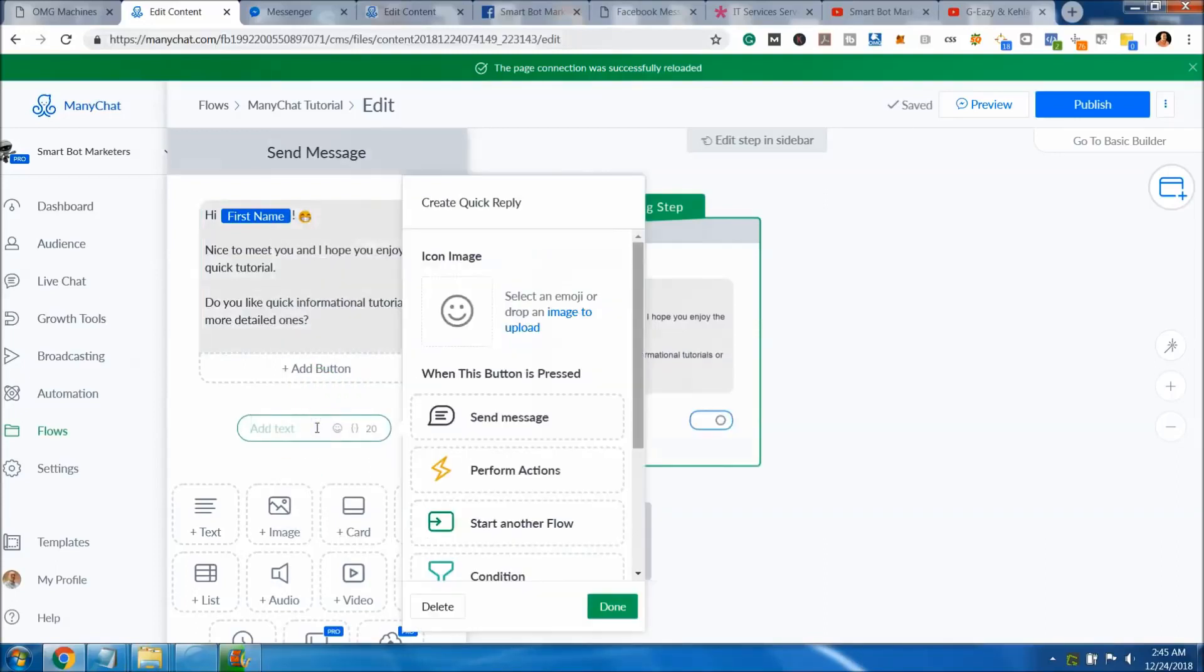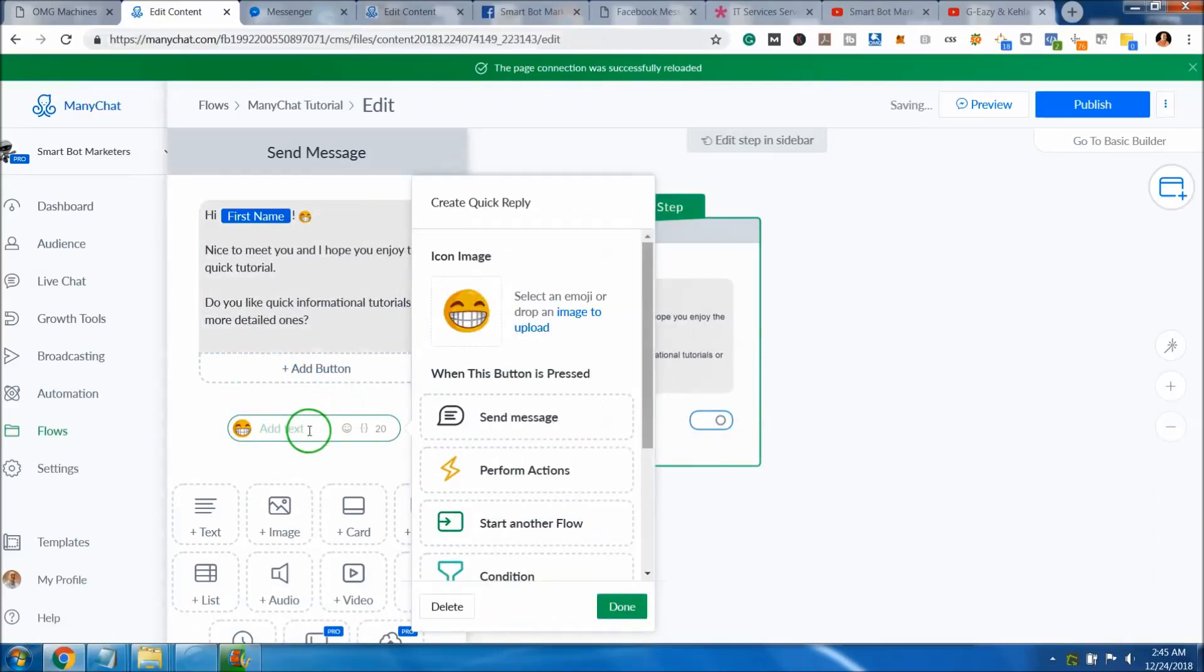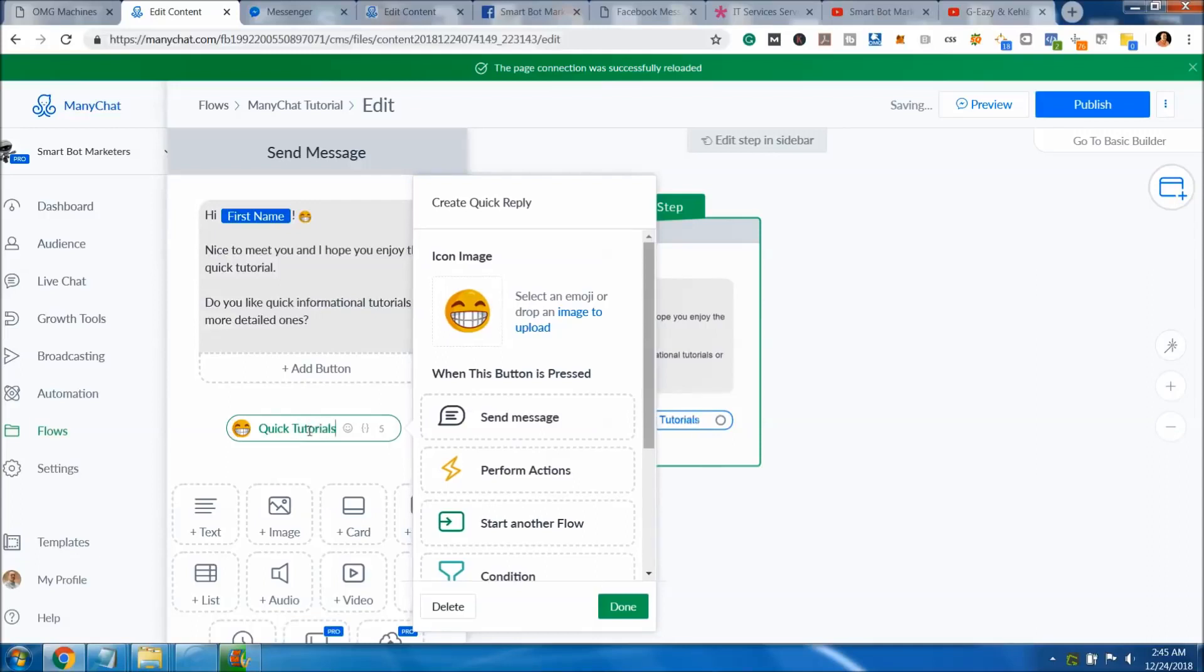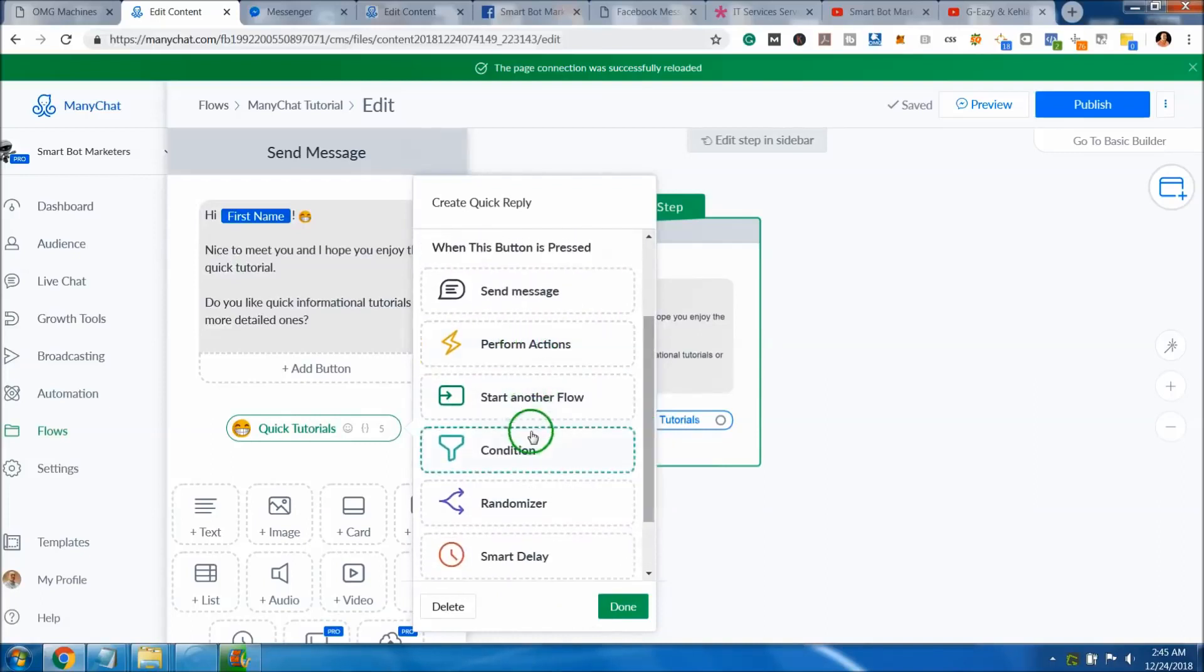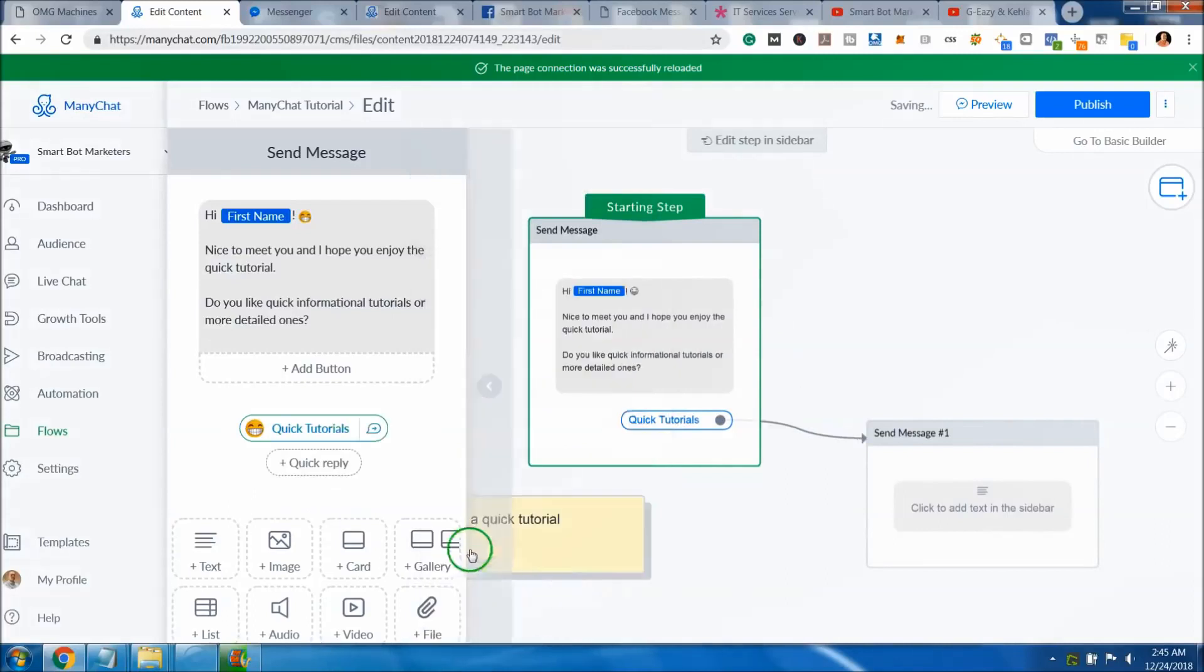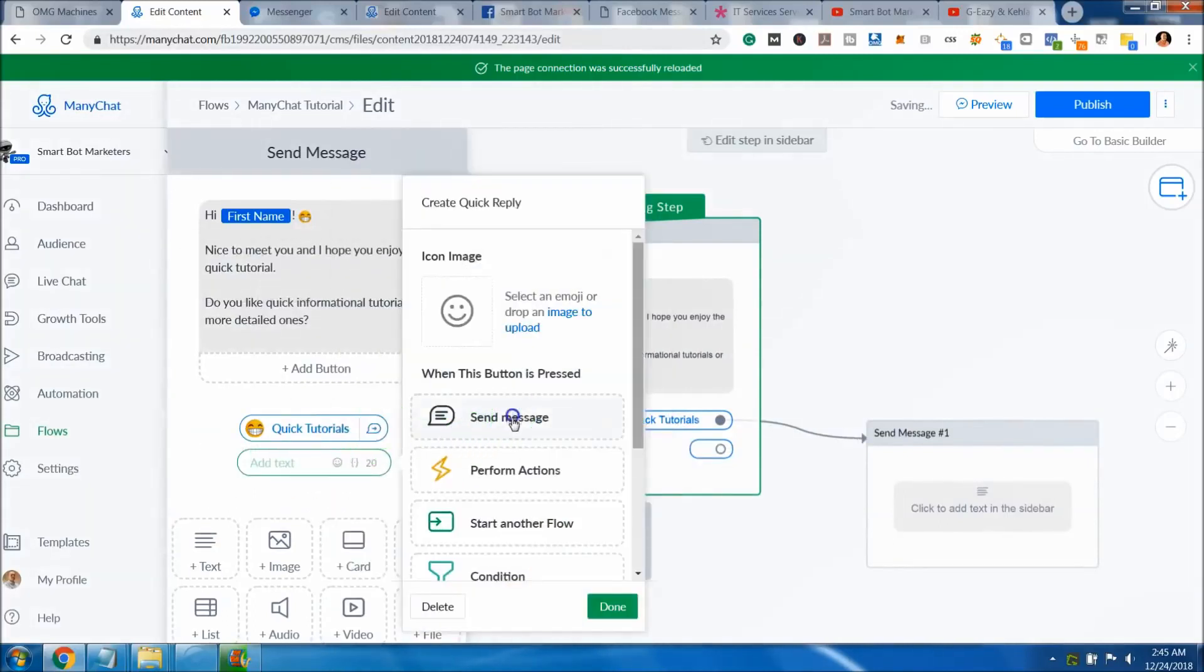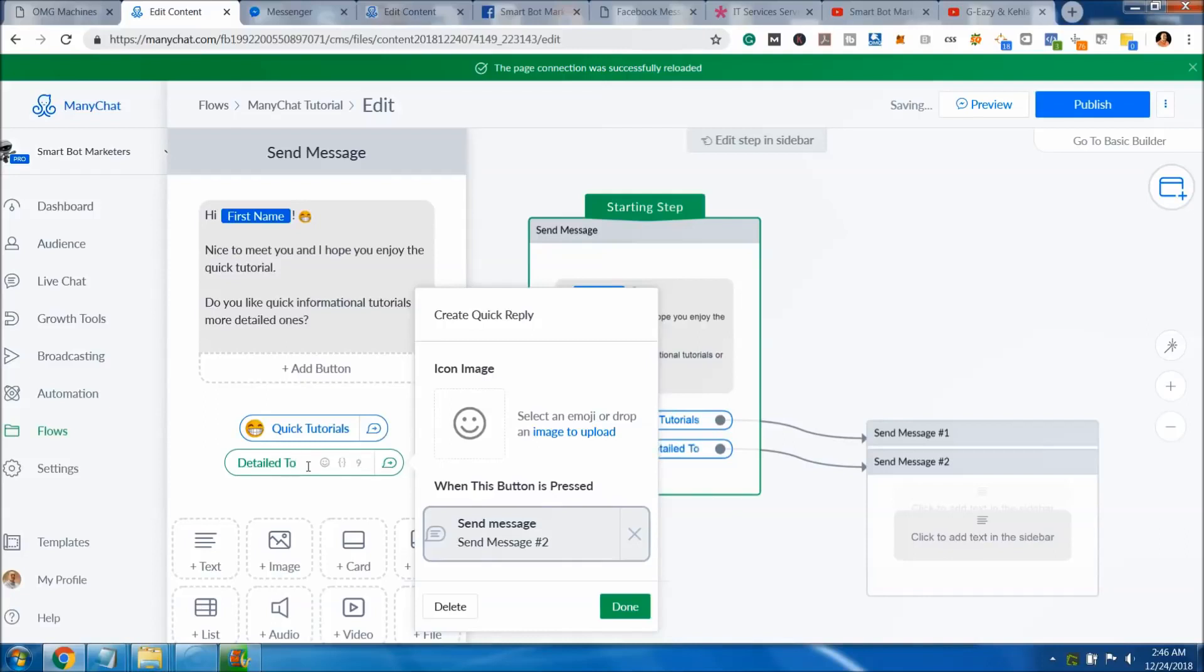We'll just have a quick reply and put a little emoji in here. Let's say quick tutorials, and then we'll put that in there. We can put a message behind it if we wanted to. And then we'll put detailed tutorials. Make sure you spell it right.